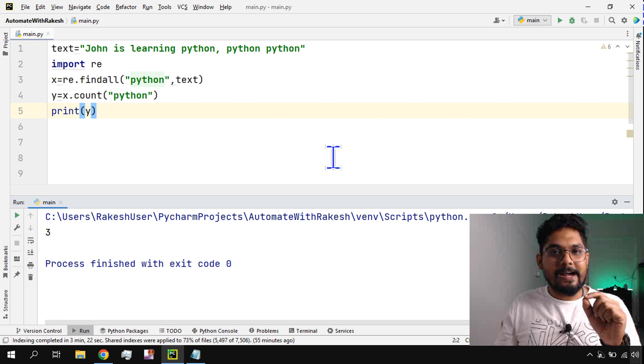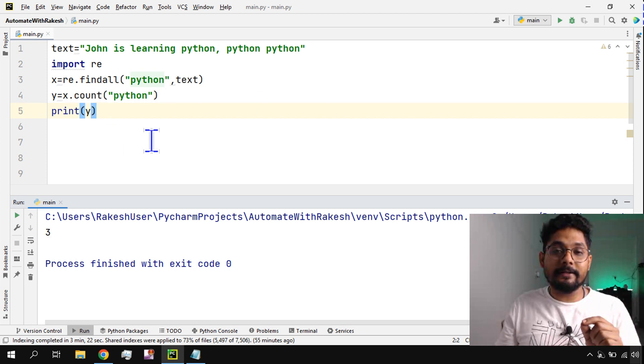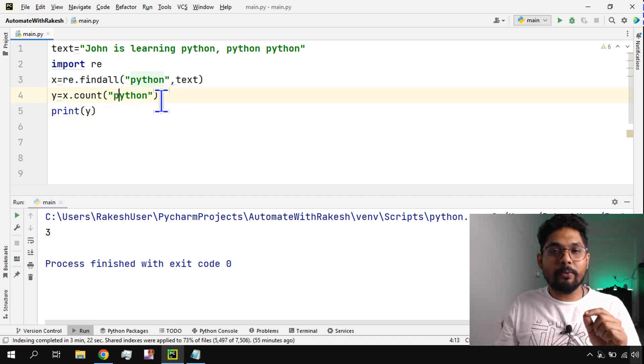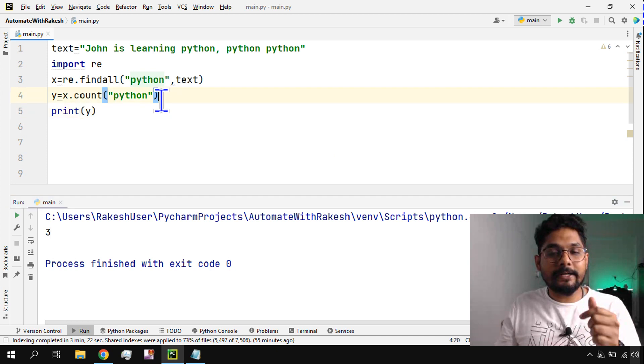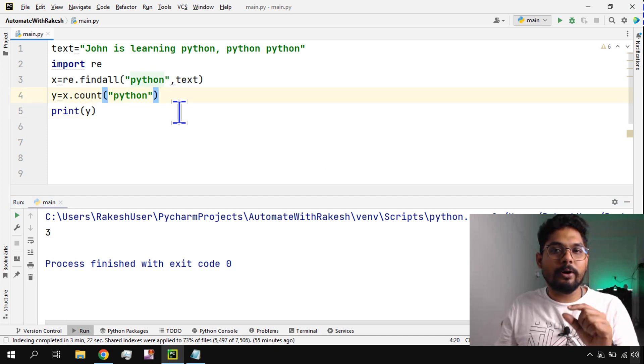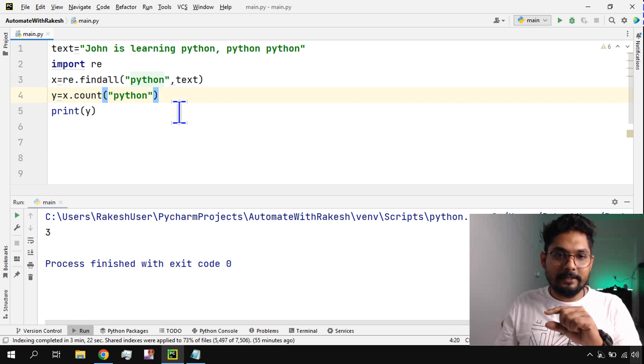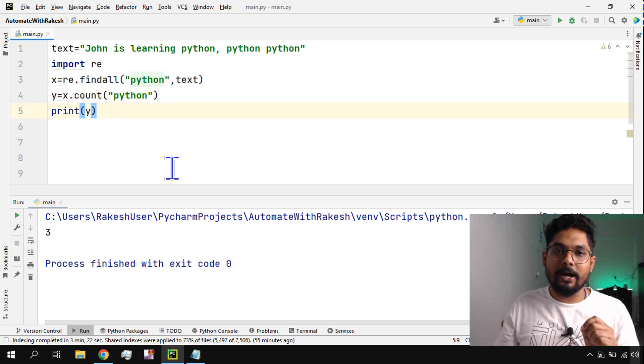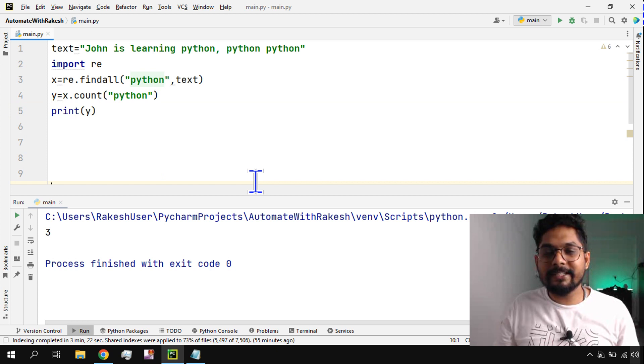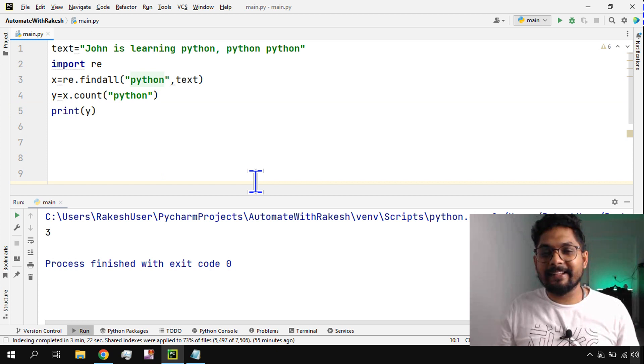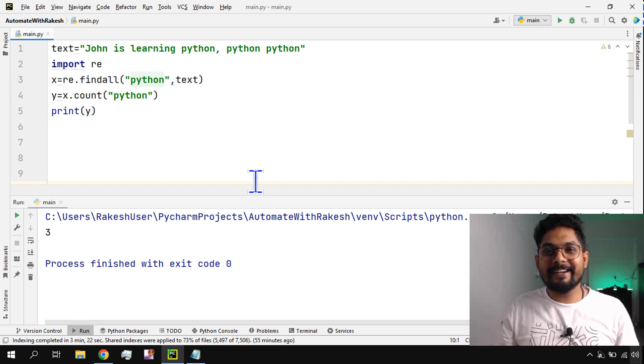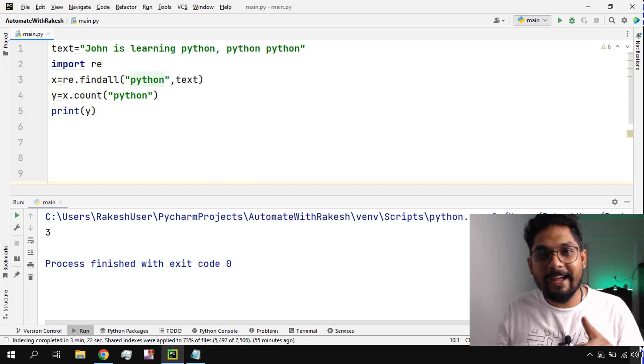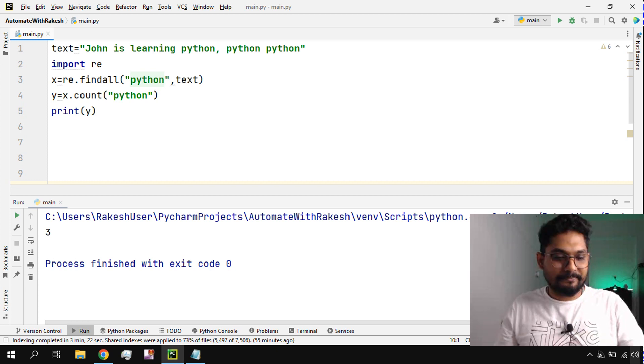This is the re.findall, and you saw what it returns - it returns a list. From the list, if I would like to know what is the count, all I have to do is x.count and then the word I would like to count in that list, and it provides me the count. Thank you guys for watching, we are going to meet once again in the next video. Till then, take care, bye bye, and please do subscribe to my channel. I need your support, thank you.